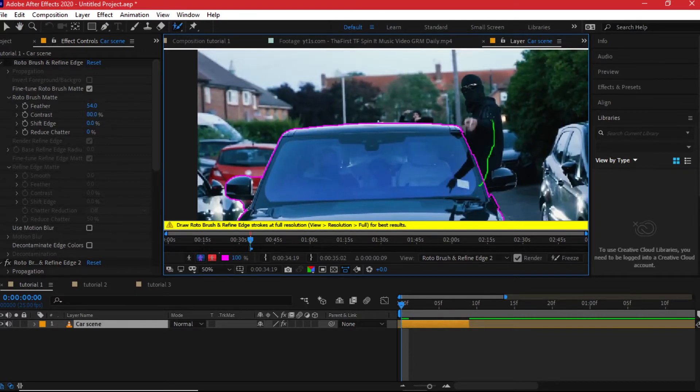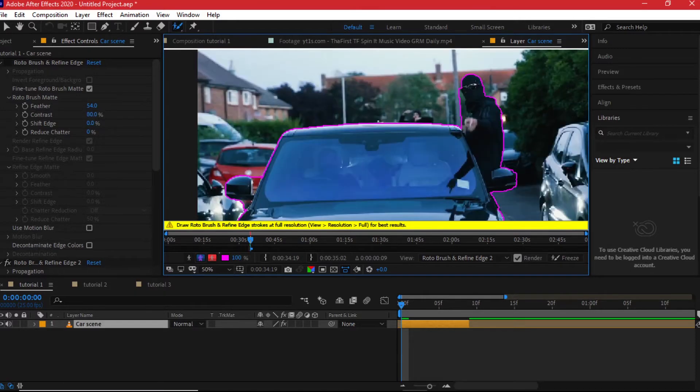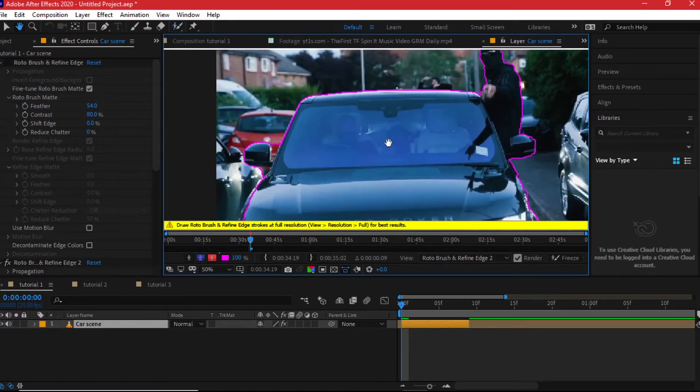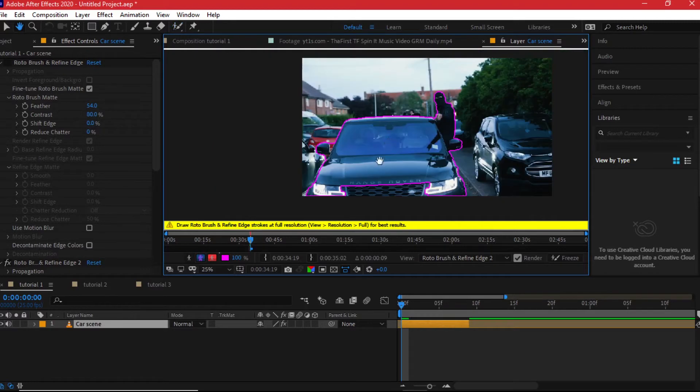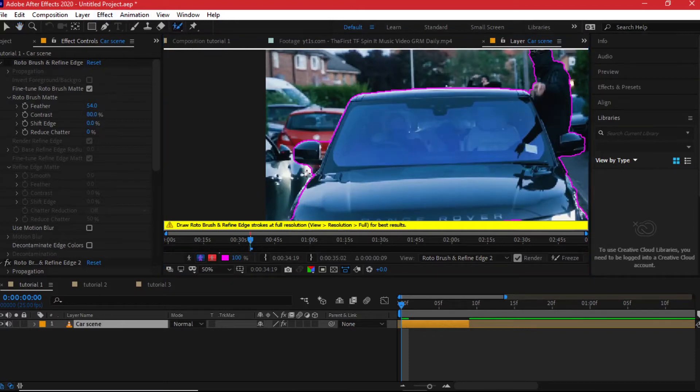Also make sure that the video or the clip that you're trying to do this has good contrast. If you look at this, you can differentiate the car from the background easily, even with your eyes. So the same will apply for the software. If there is not much contrast, it will be very difficult for you to get a selection of the car.